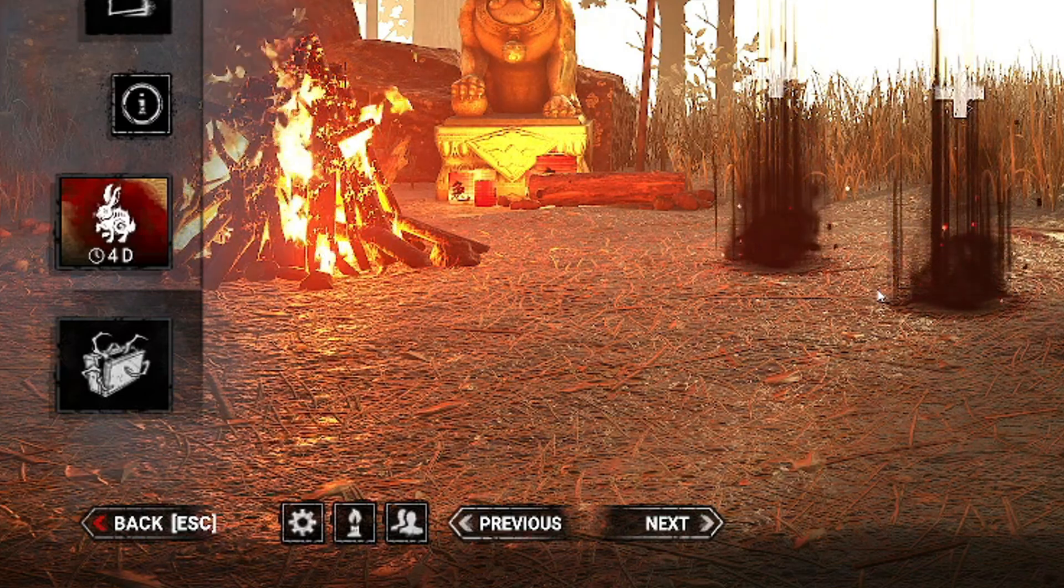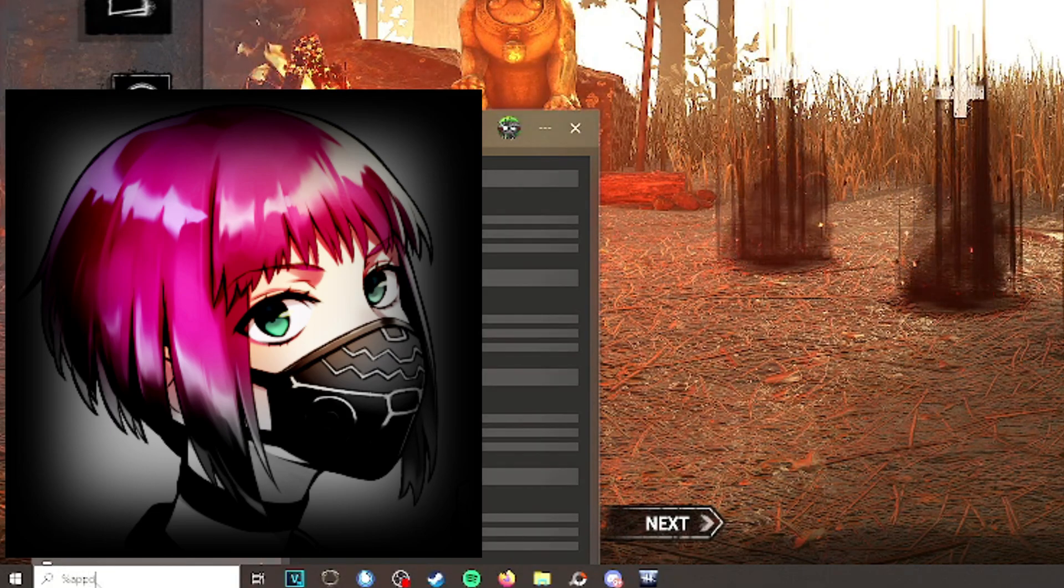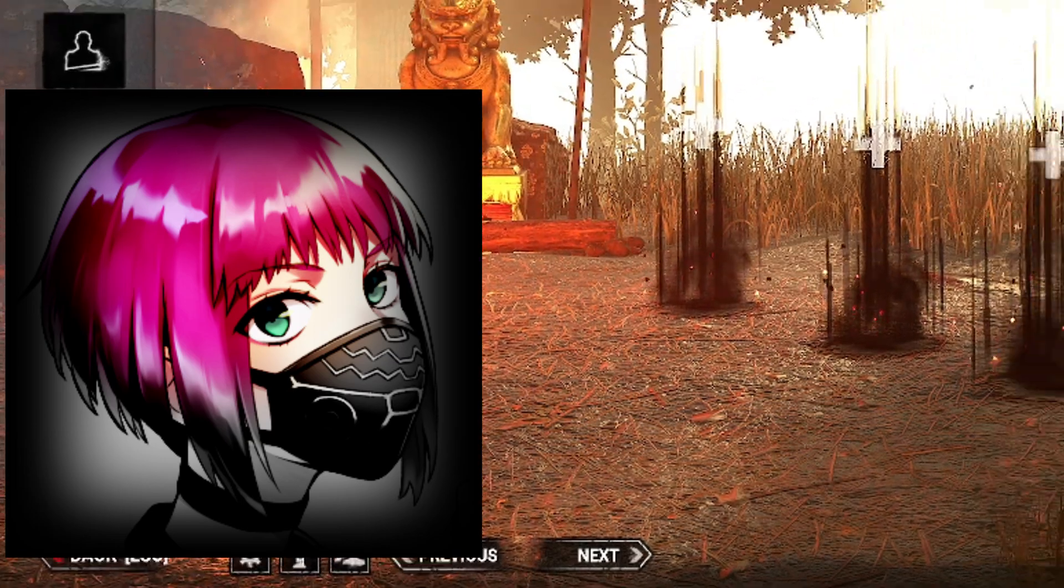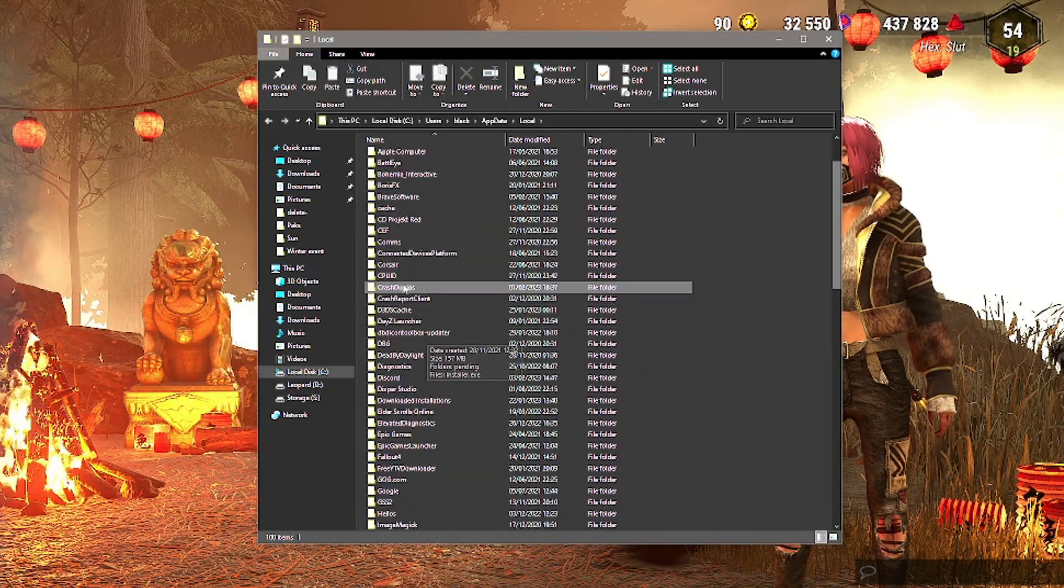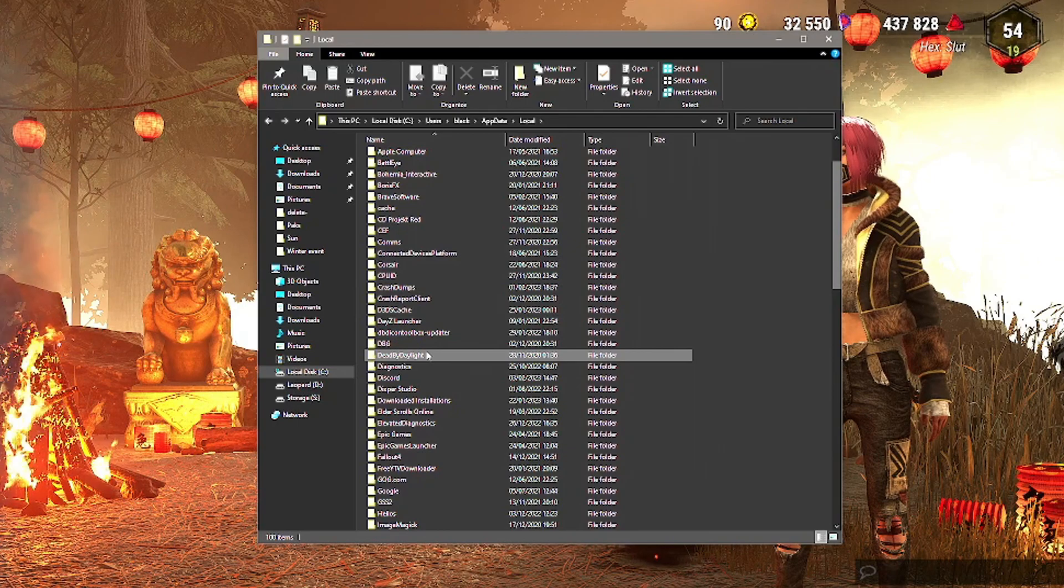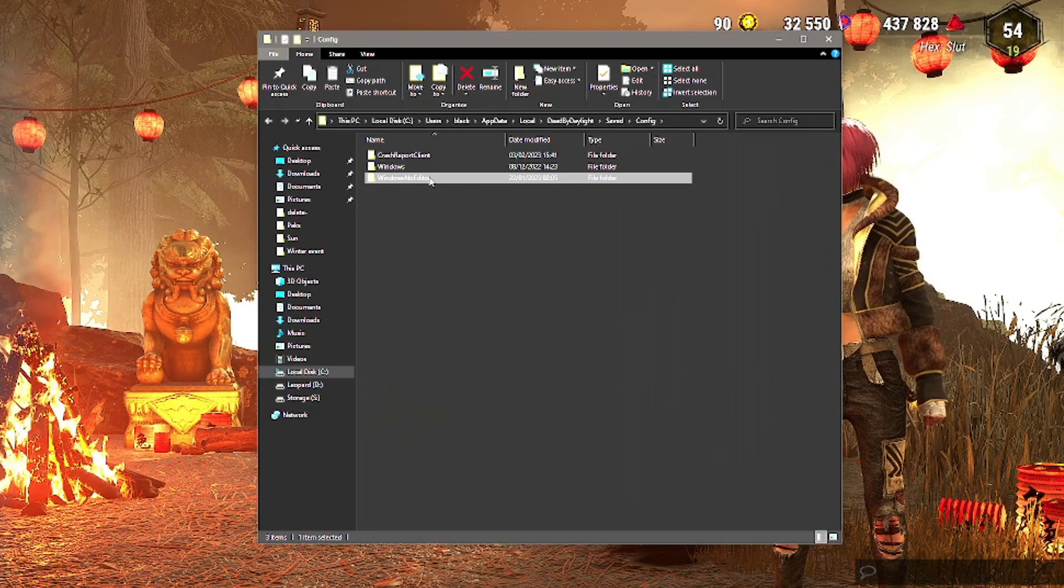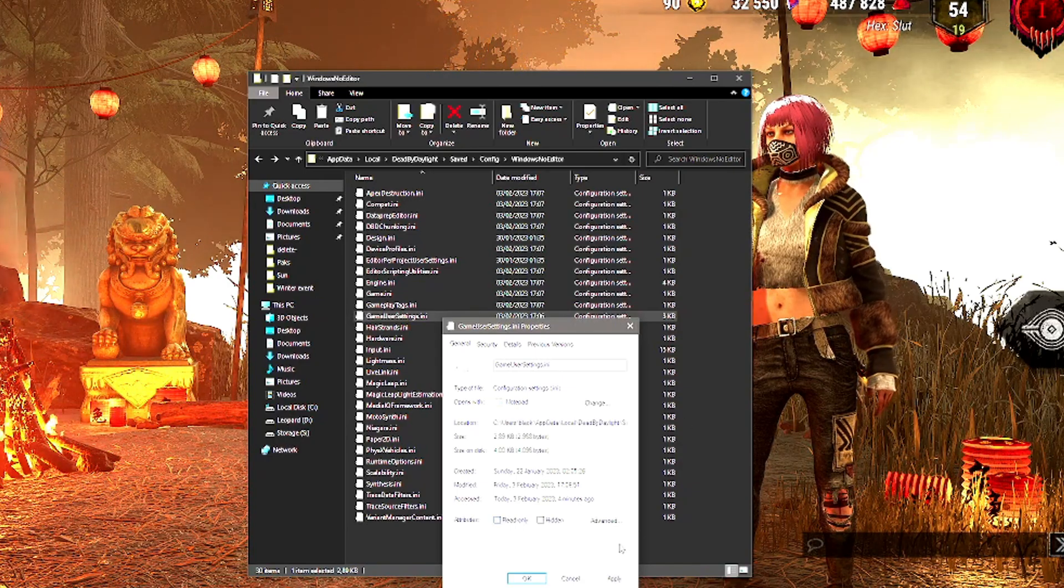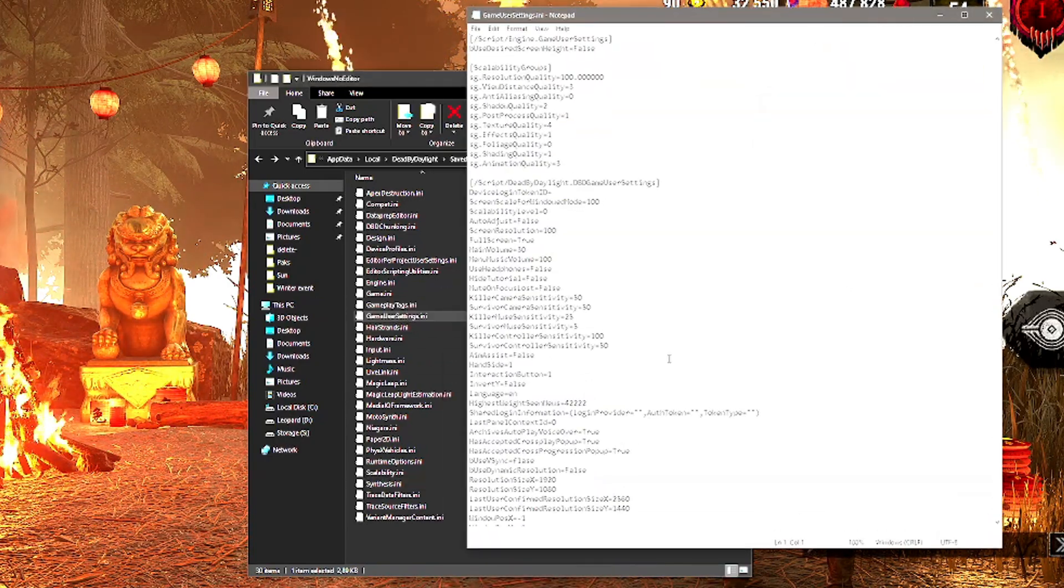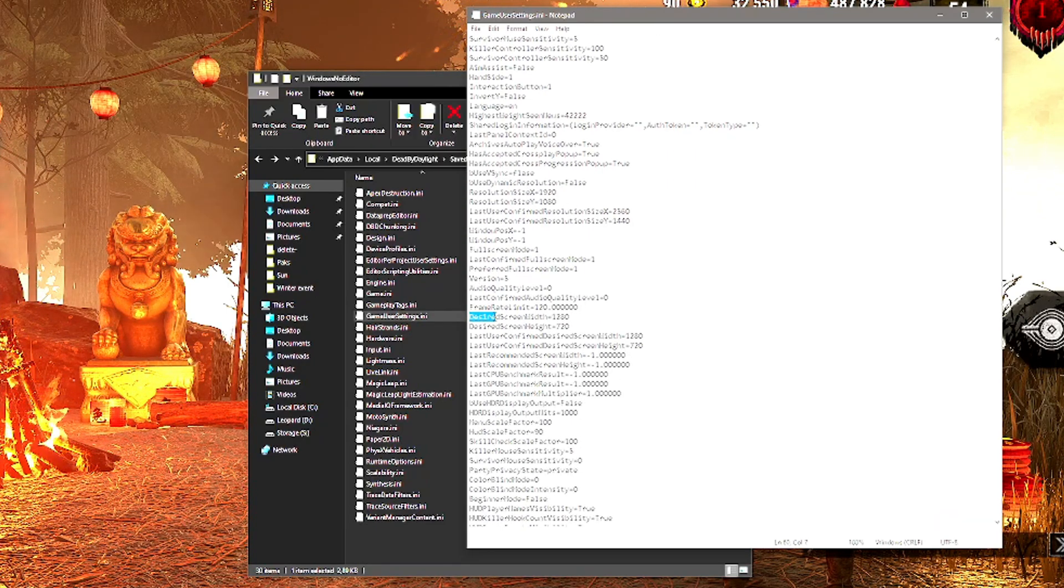Since Dead by Daylight is locked at 60 FPS by default, you're going to want to edit some files to actually unlock it. Let's go to AppData, jump over to Local, go to Dead by Daylight, Saved, Config, Windows Editor. Head to the GameUserSettings, make sure read-only is unticked, click Apply.